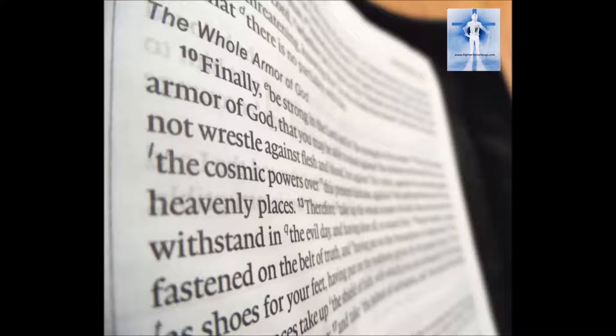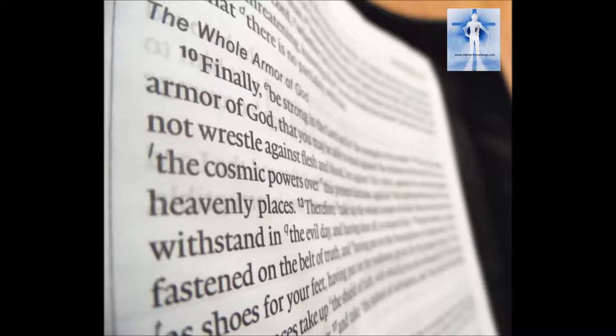Therefore take up the whole armor of God that you may be able to withstand in the evil day. And having done all to stand firm, stand therefore having fastened on the belt of truth and having put on the breastplate of righteousness.